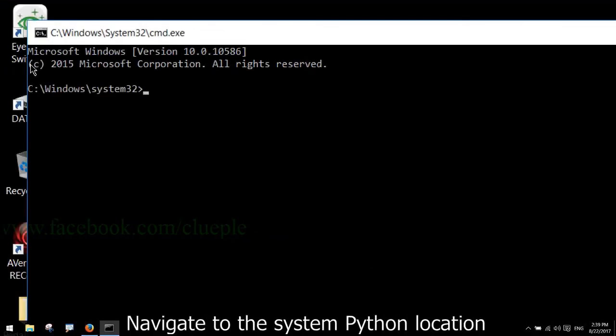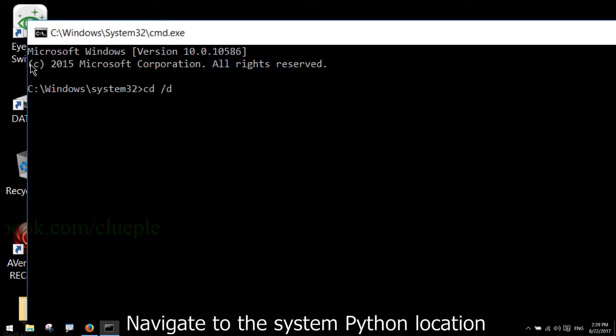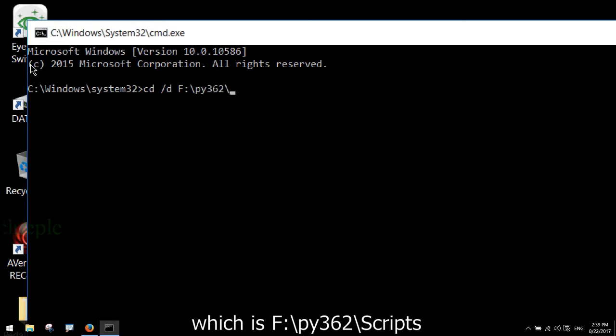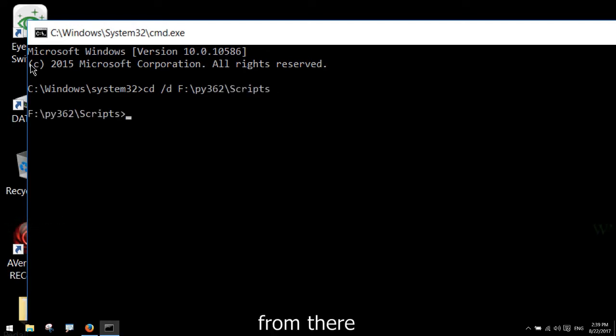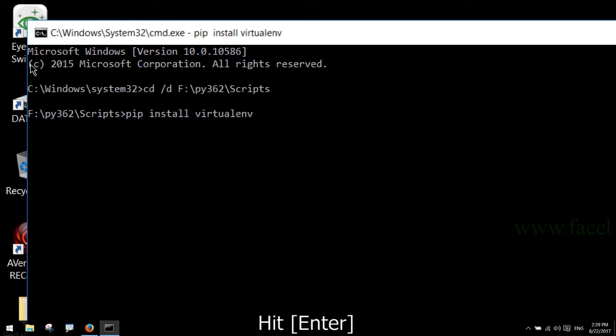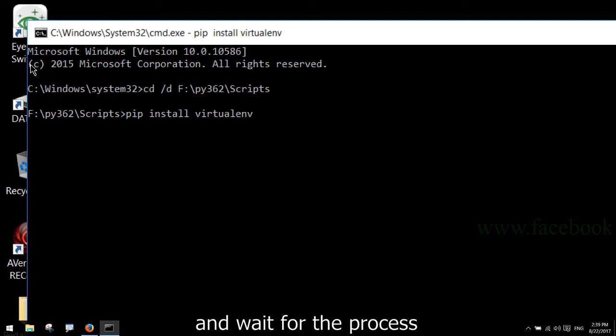Navigate to the system Python location, which is F-Drive py362 slash scripts. From there, we'll pip install VirtualEnv. Hit enter and wait for the process.